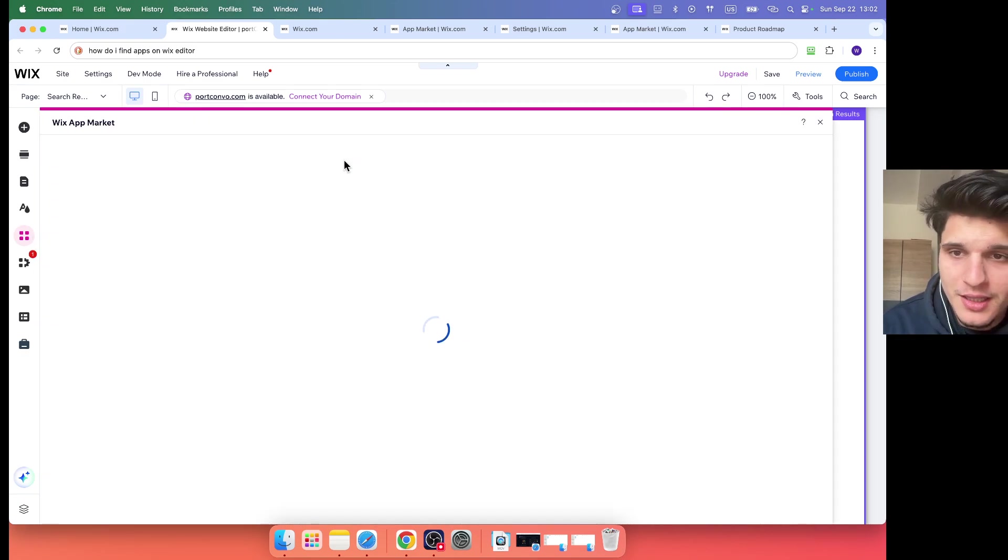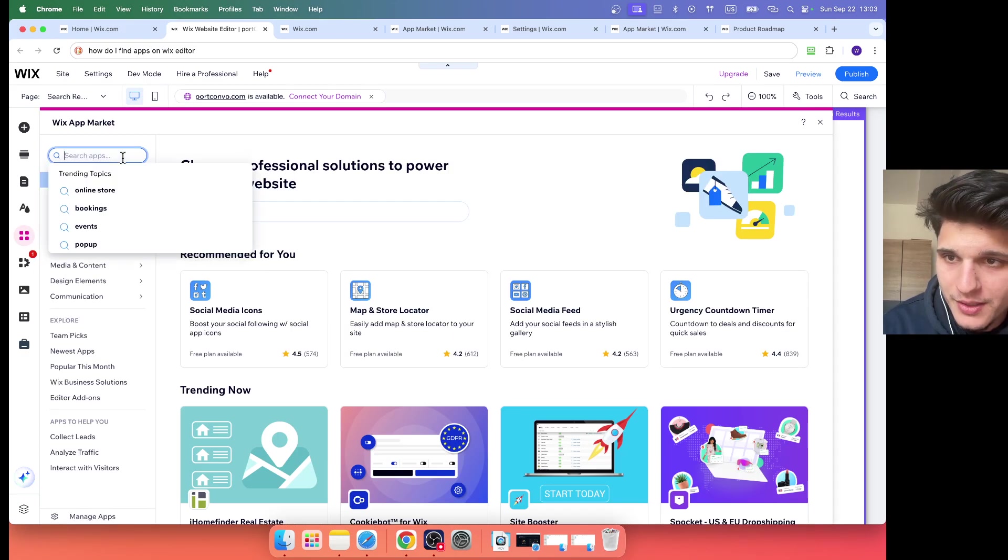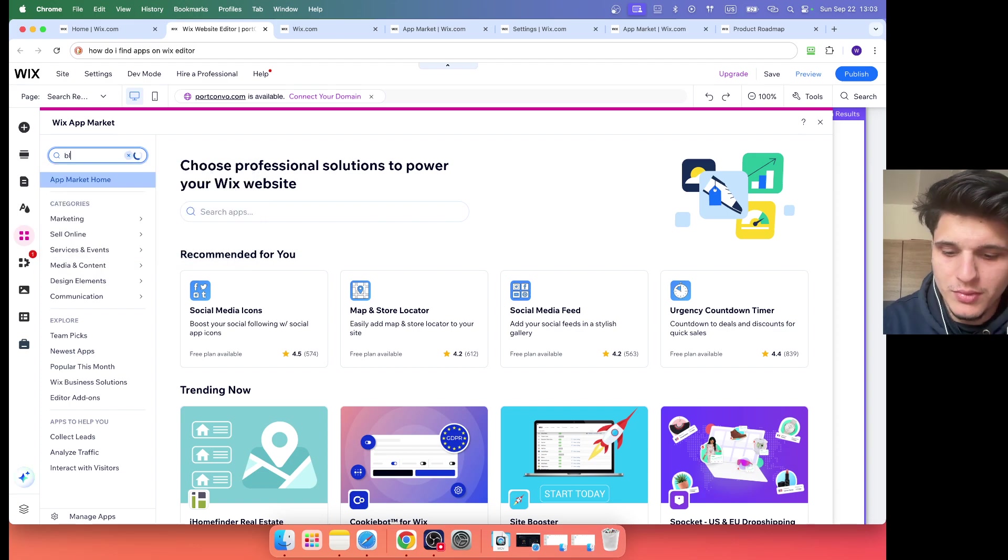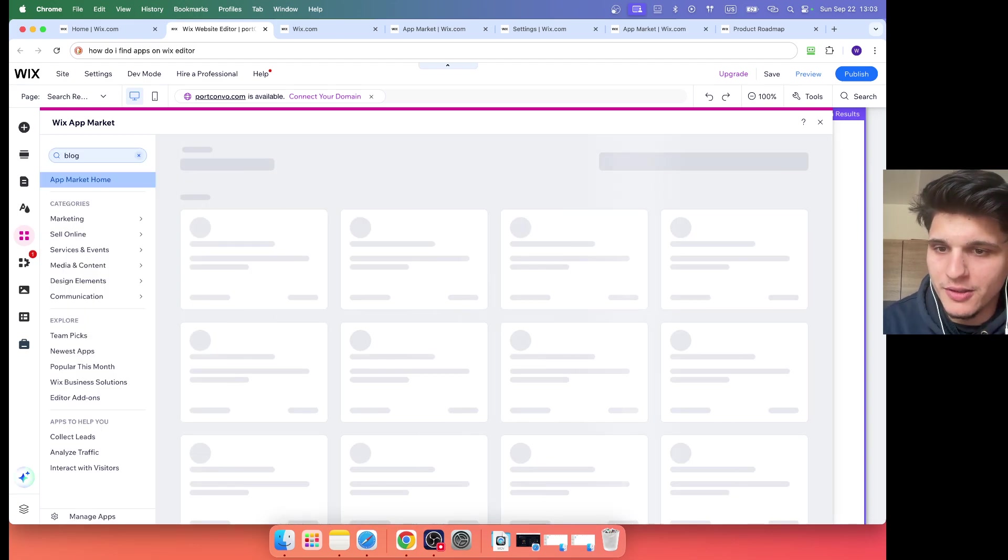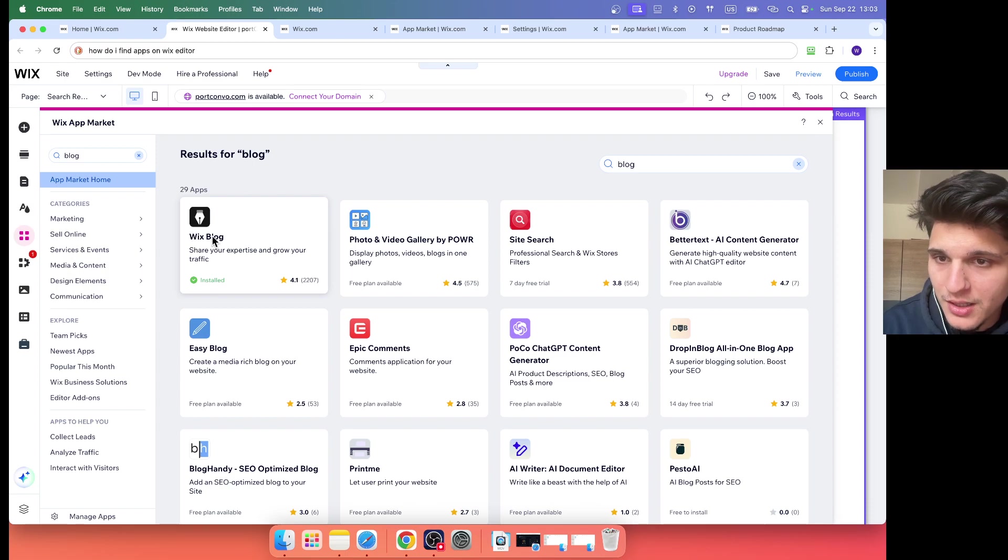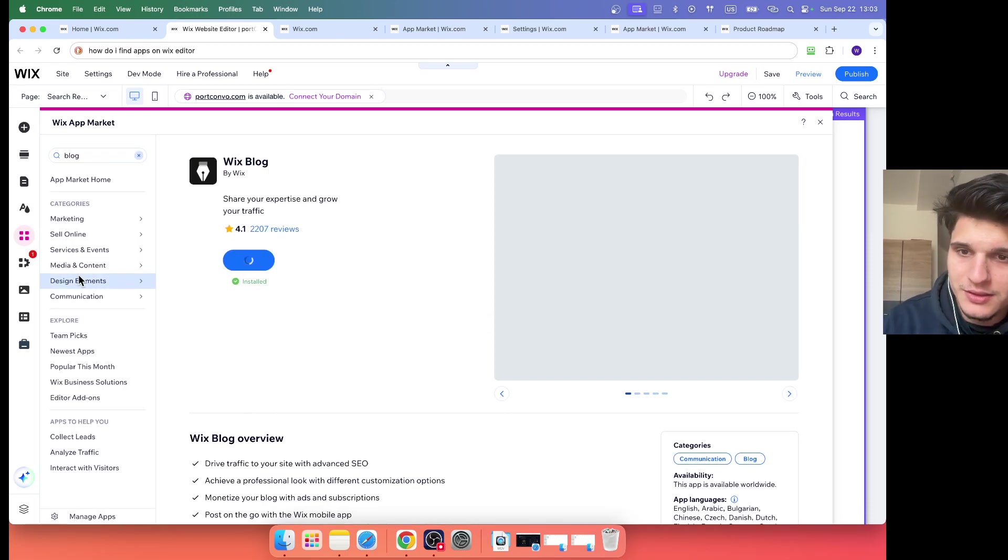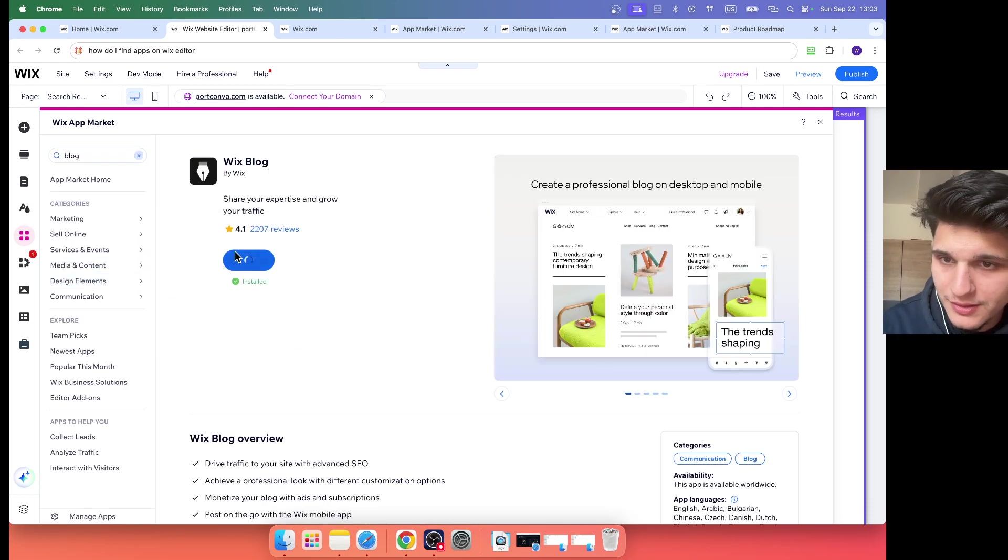And then here let's say I'm looking for something like blog, let's say. And then here, look what we have. We have the Wix editor blog, so if you click on it you're going to install a blog to your website, which is pretty cool.